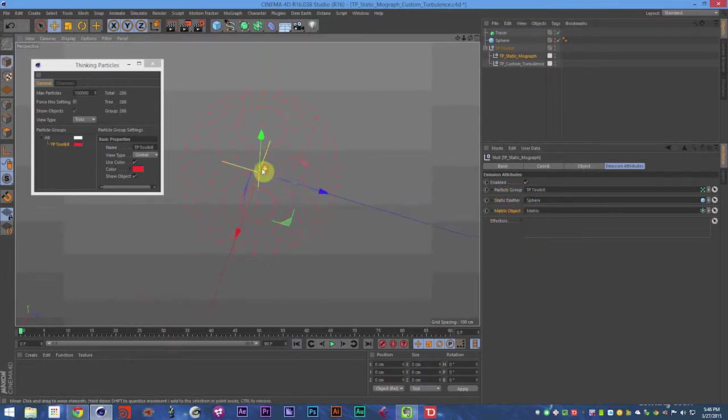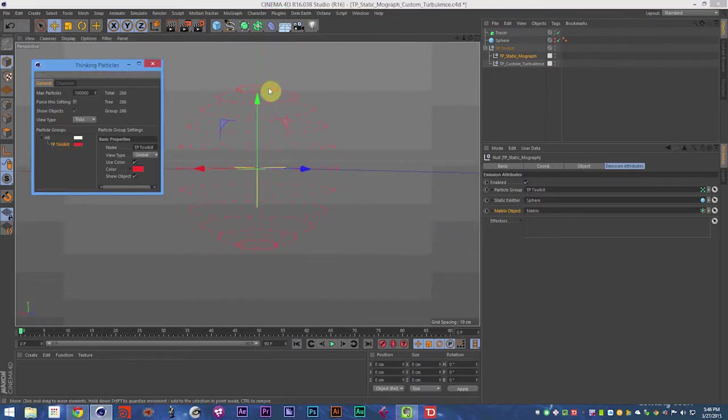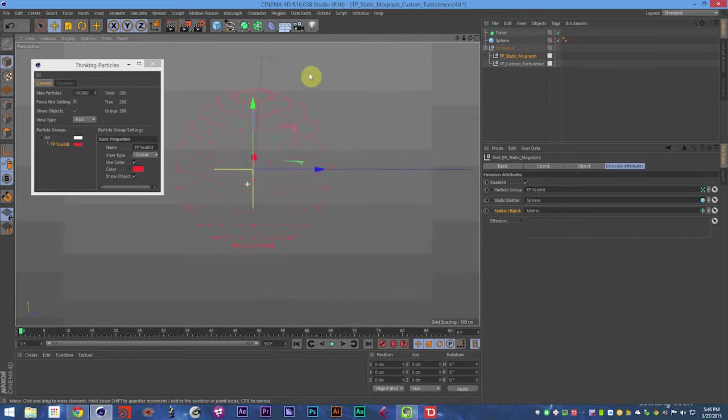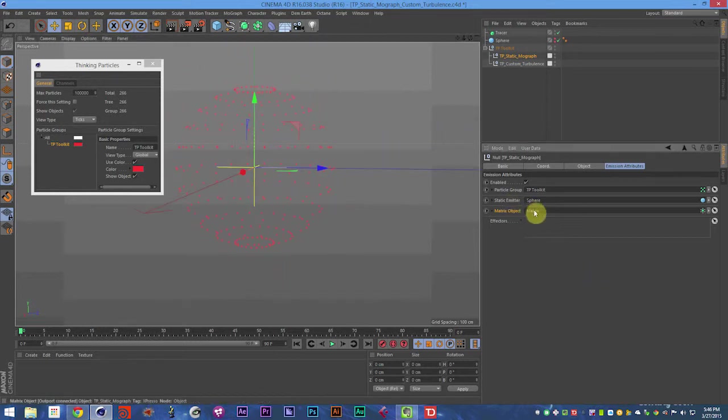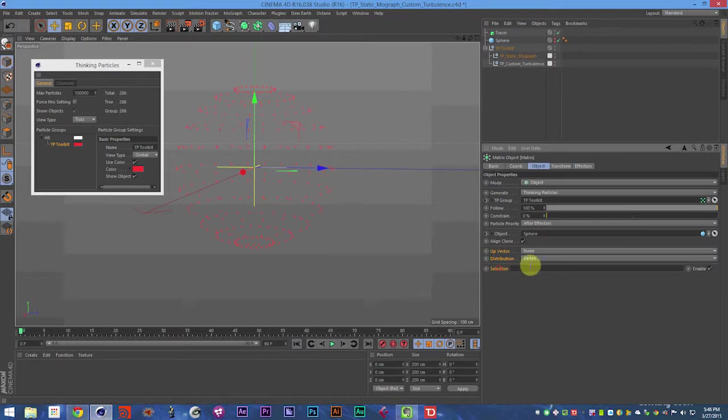Now to control that we go to the matrix object. And then basically down here is where we control those settings.